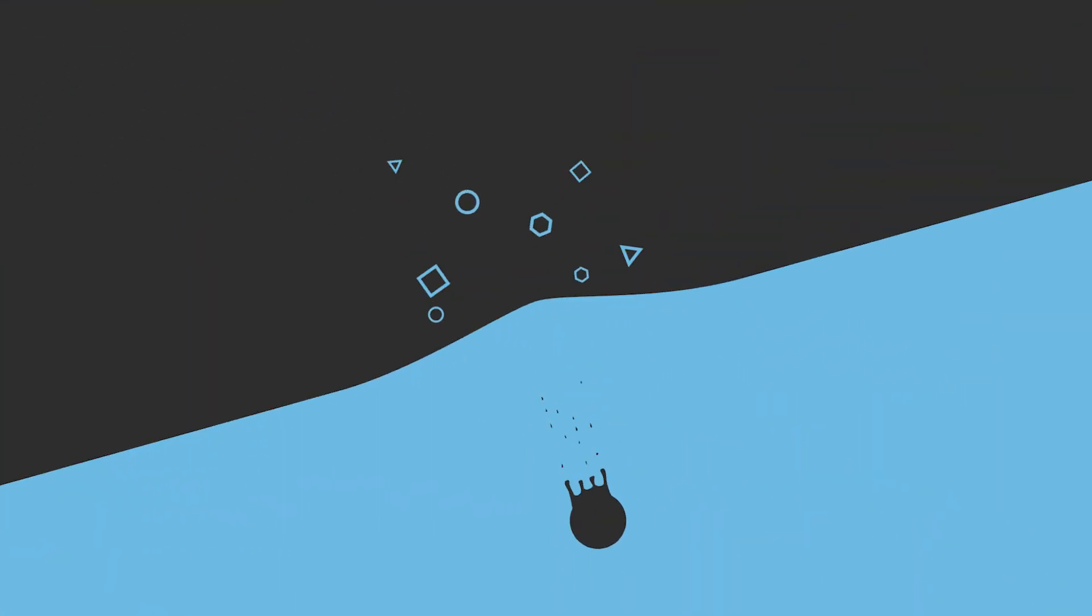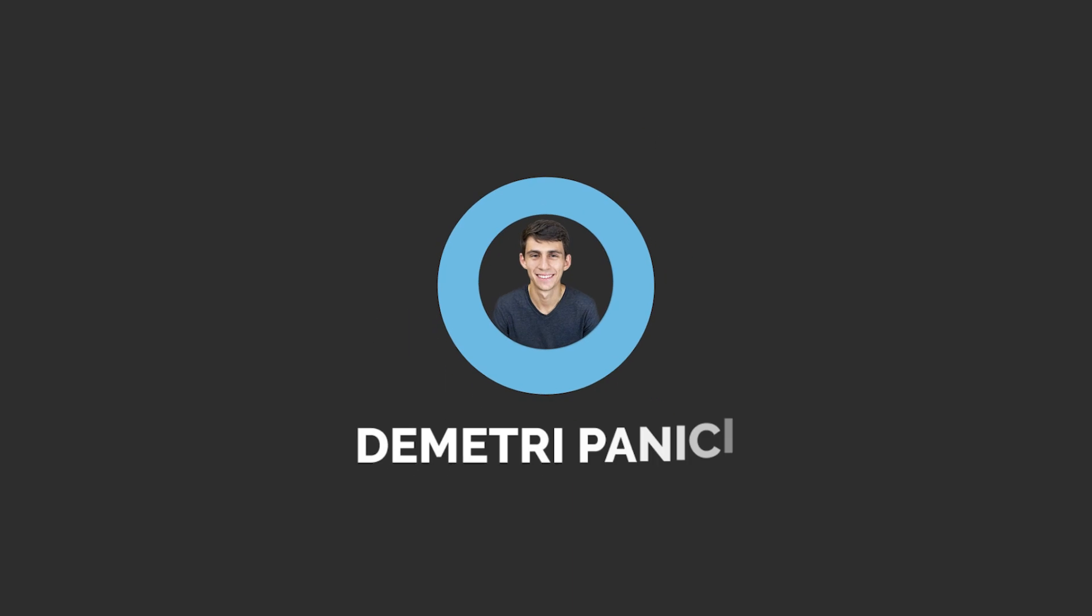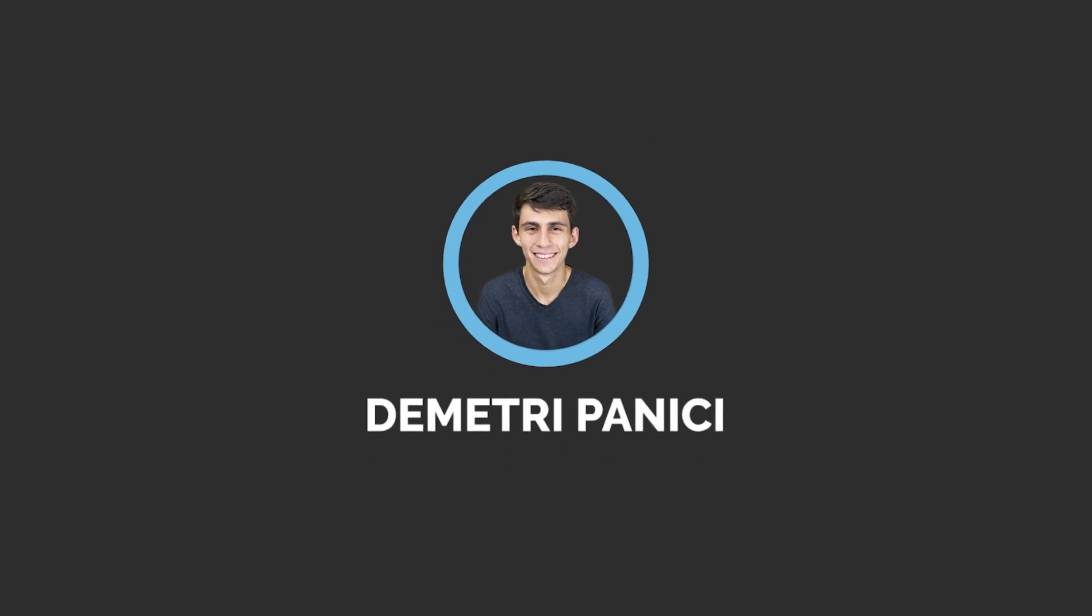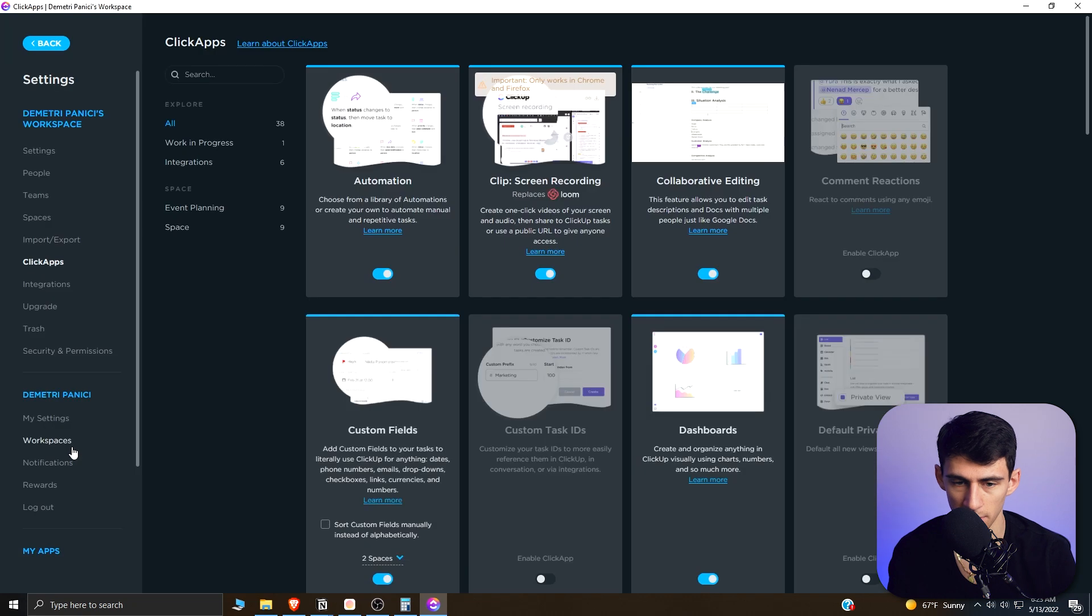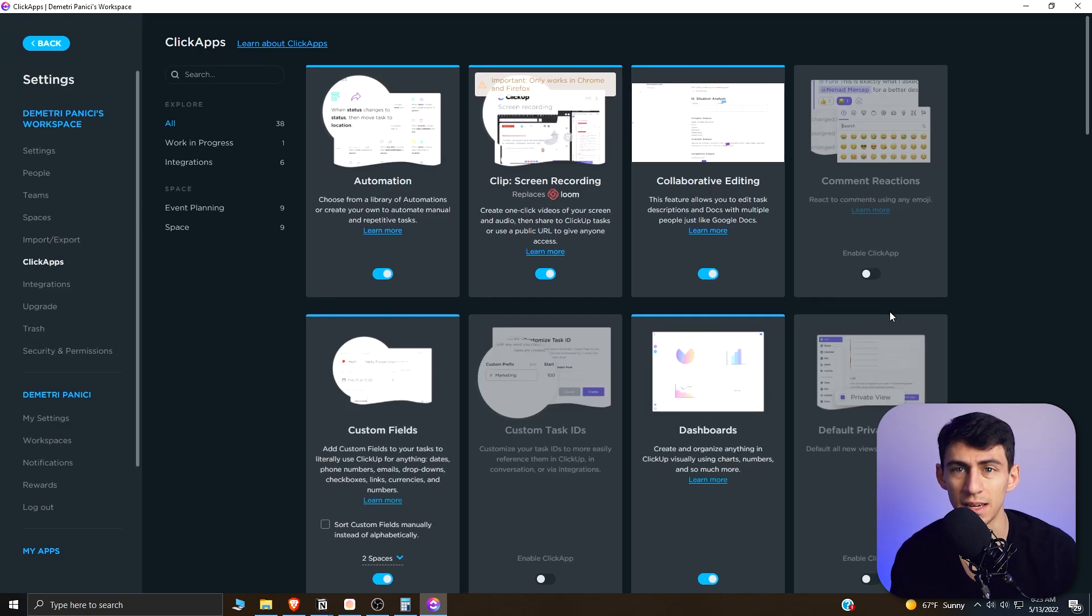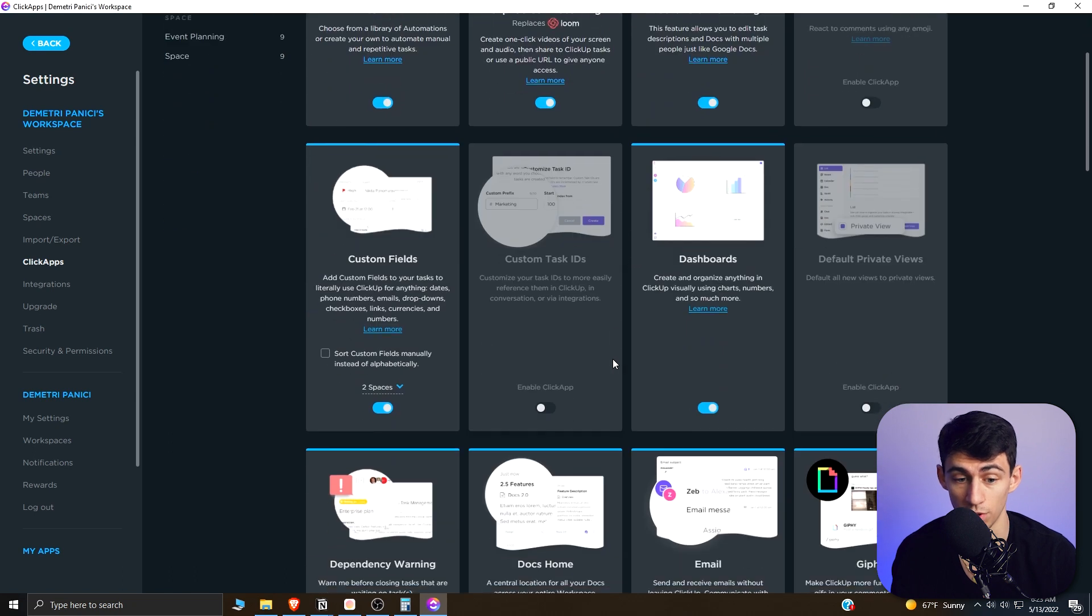I've been diving into ClickUp recently and I want to show you guys some of the really cool advanced features that I think you can use to improve your productivity. So first of all, if we go to ClickApps in the bottom left here in settings, we'll see a lot of different ones and I want to highlight a few of them that actually can improve what you're doing a lot.